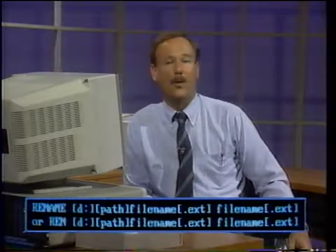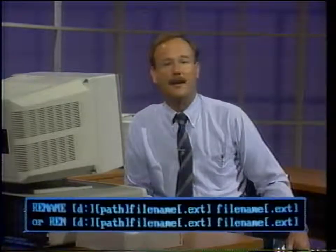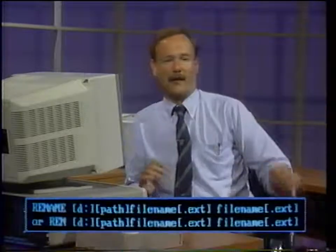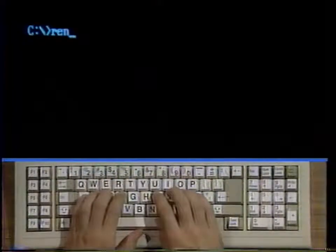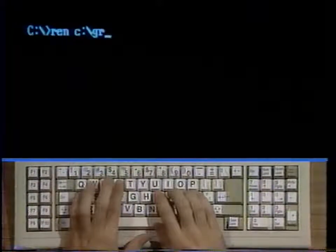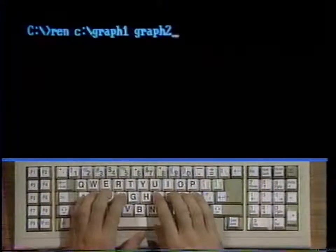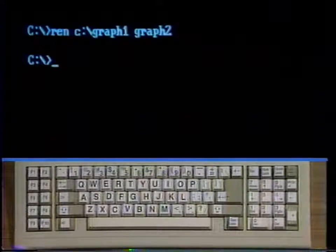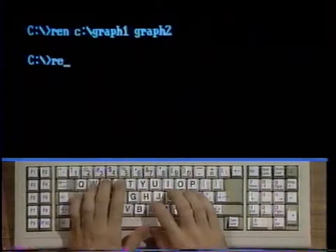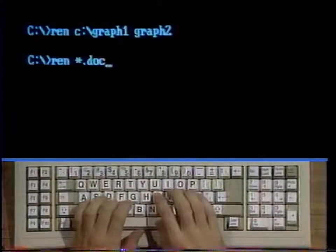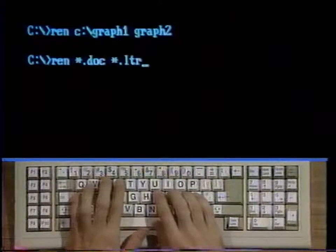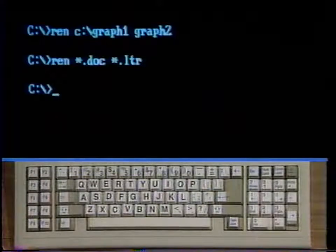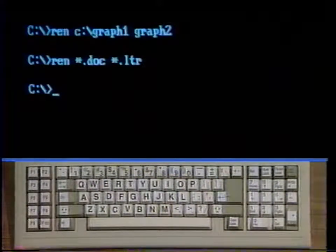We begin this section with the rename command. This command is used to change the name of a file or a group of files. You may use wildcards in the file name to apply the command to a group of files. Let's rename some files. Type ren c colon backslash graph one space graph two and strike enter. This will rename the file graph one as graph two. Type ren asterisk period doc asterisk period ltr and strike enter. This renames all the files with the extension doc in the current directory to the same file name with the new extension ltr, still in the current directory. The next command is the replace command.